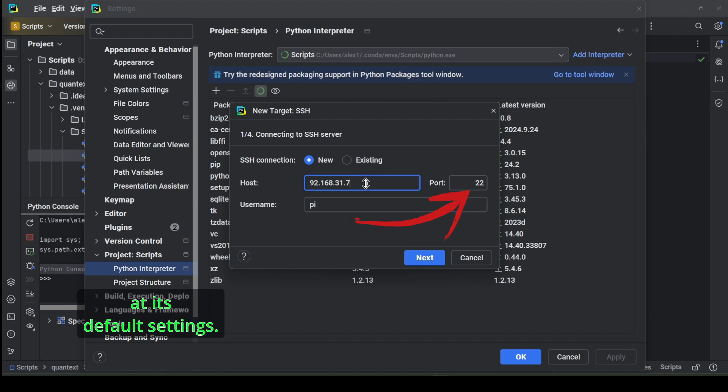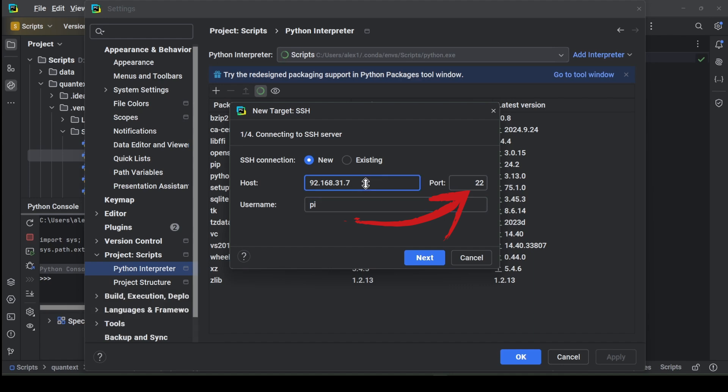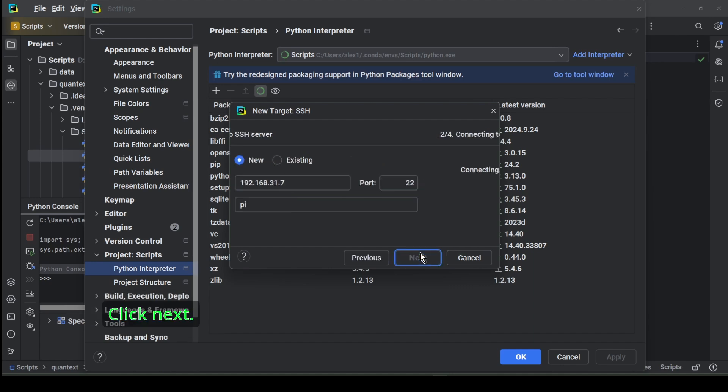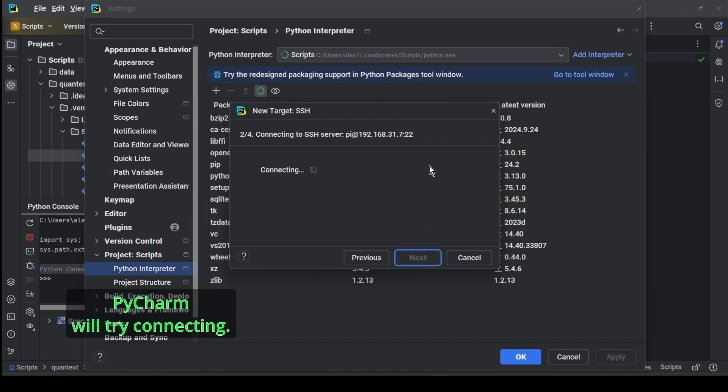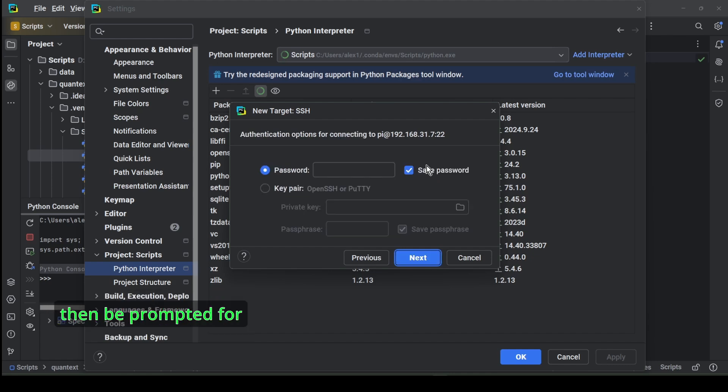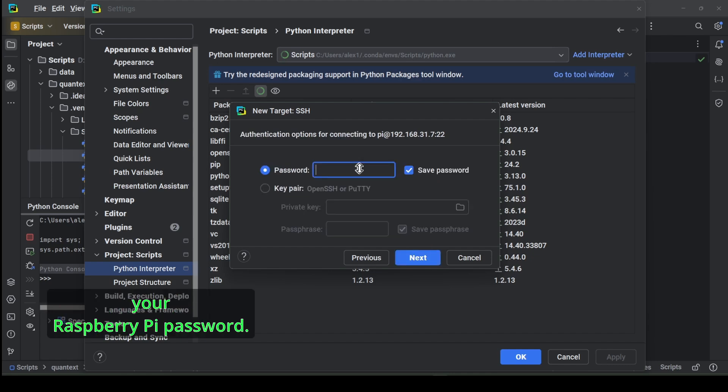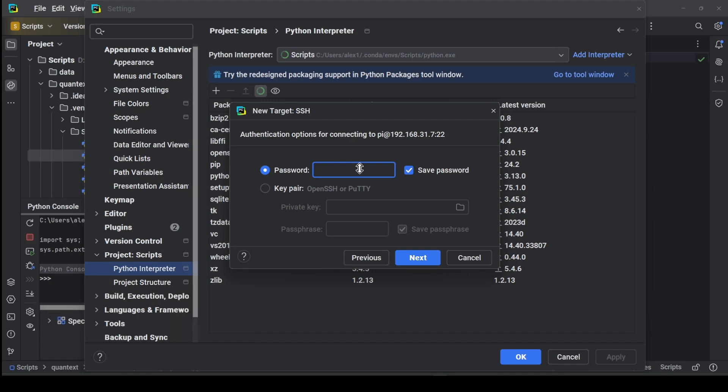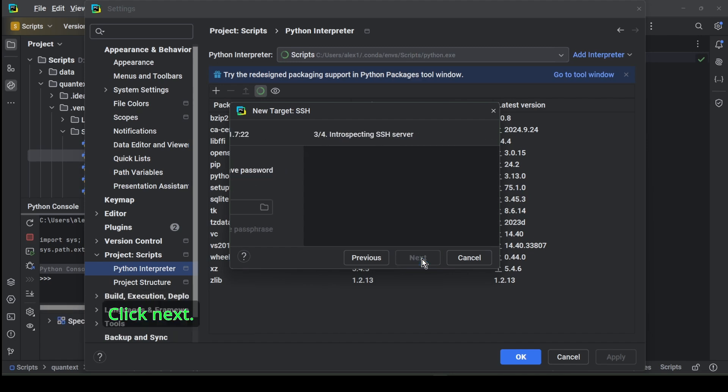Keep the port number at its default settings. Click next. PyCharm will try connecting. If everything runs smoothly you will then be prompted for your Raspberry Pi password. Enter it. Click next, then click it again.